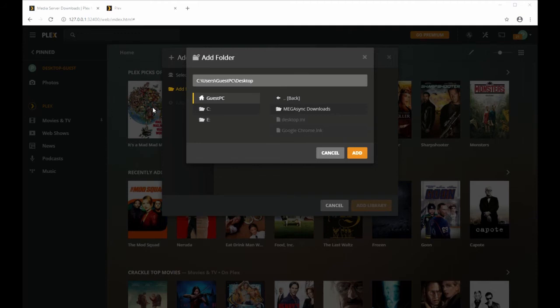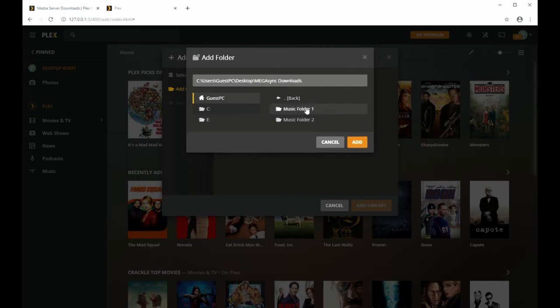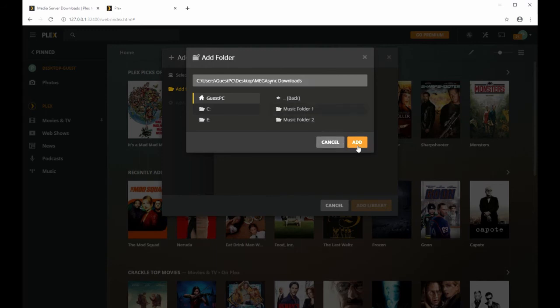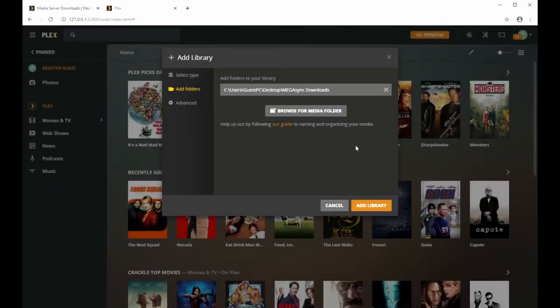You can just click and select whatever folder you want. If you want to click individual folders, you do have to add them one at a time. But I want the whole thing, so I have it selected. Click add, I'll add all my files.